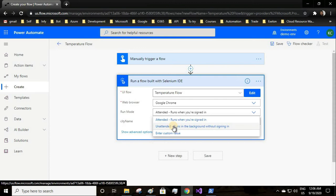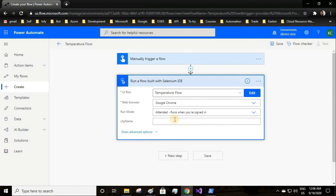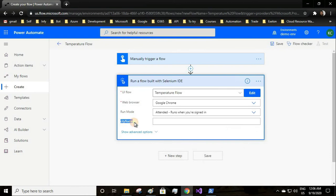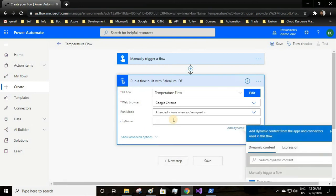I'll be using attended. If you are logged in and select unattended and try to run your flow, it will throw an error saying that user session is already logged in and cannot log in again. See here it is asking for the city name. Let us try first New York City, and then we'll try a different city.